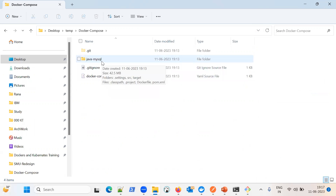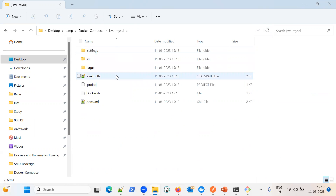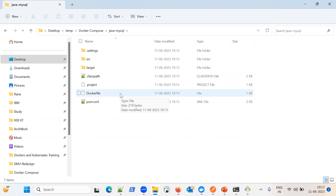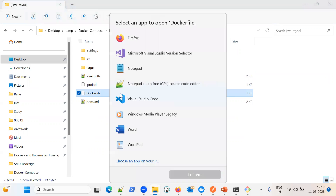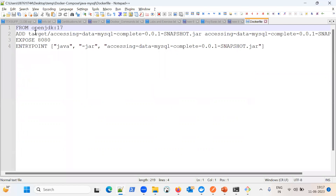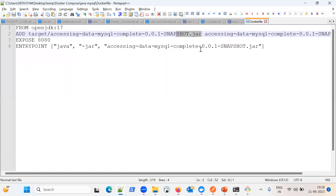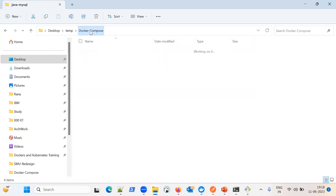It is a Java Spring Boot application connecting to the MySQL database, and it has its own Dockerfile for building the application. If we open this Dockerfile, it is a very simple file having only three lines. We are using OpenJDK 17, then here is the jar file — Java applications have a jar file — and then we are running this Spring Boot application.